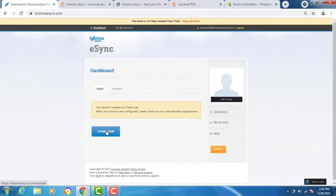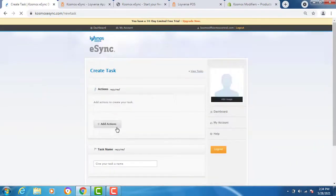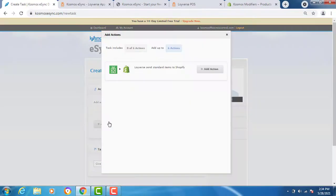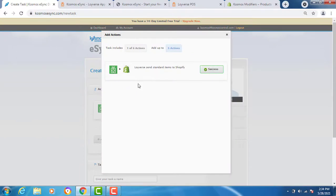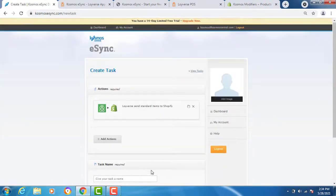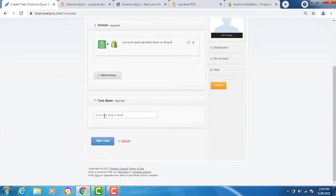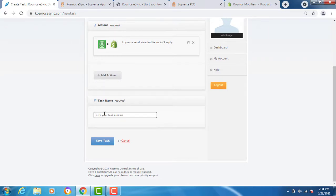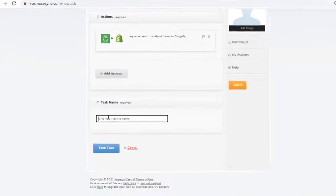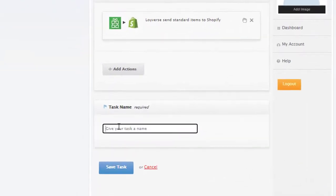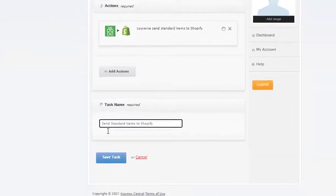Create a task. Add action. Only configured actions can be added. And give a task name. Your task is used to schedule your jobs or run a job. You can add multiple actions into a task. This one we're going to call send standard items. Hit save.